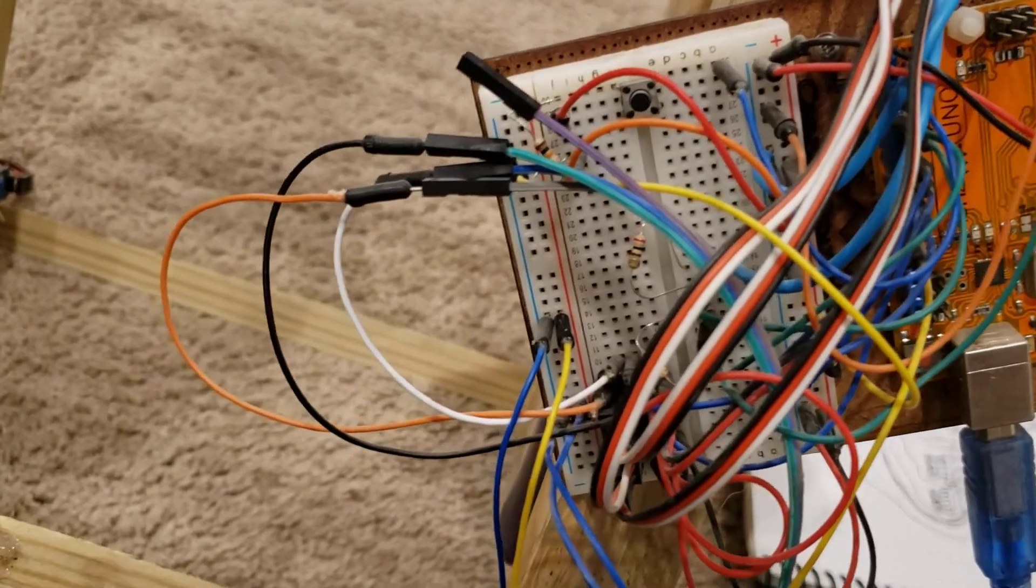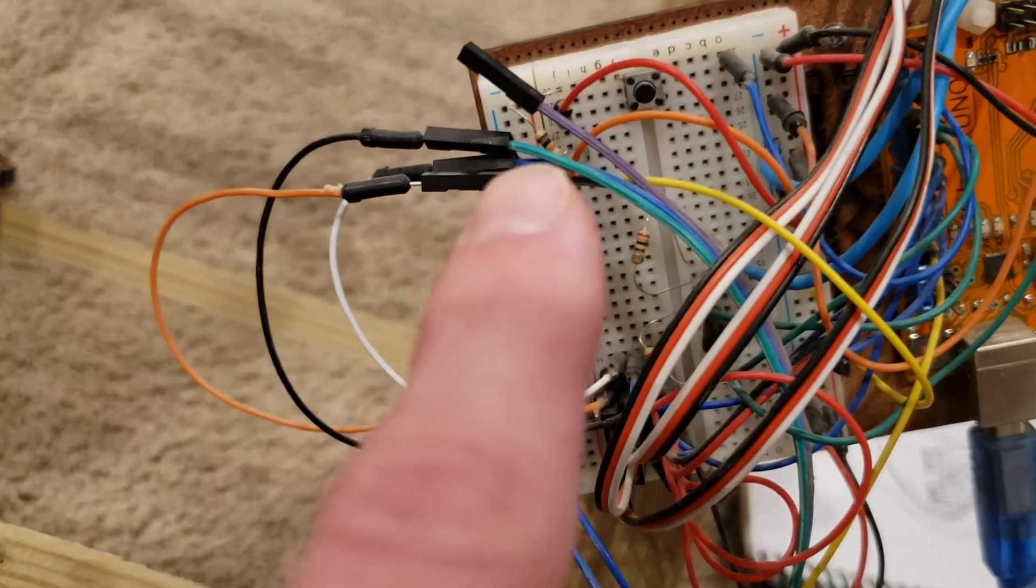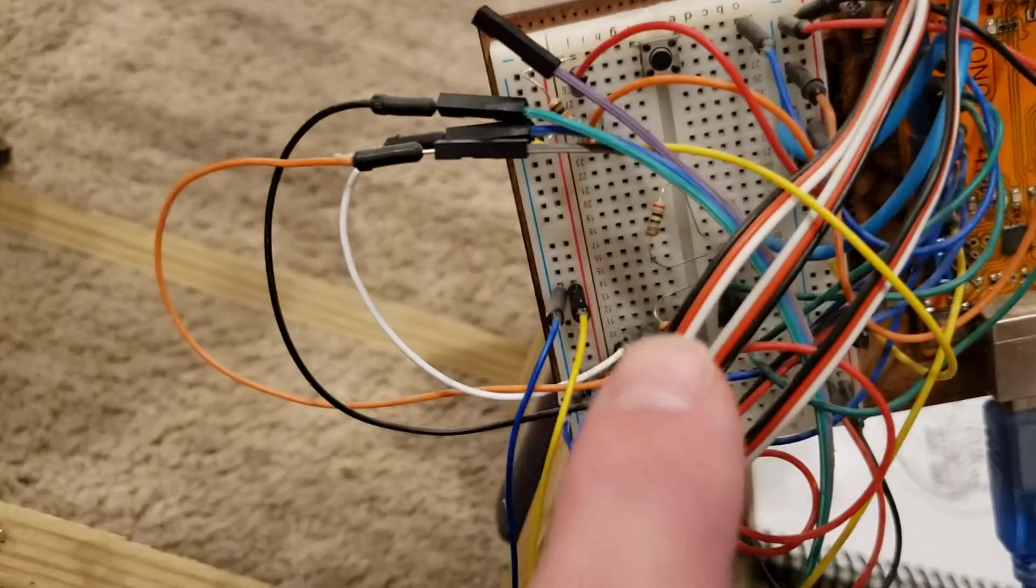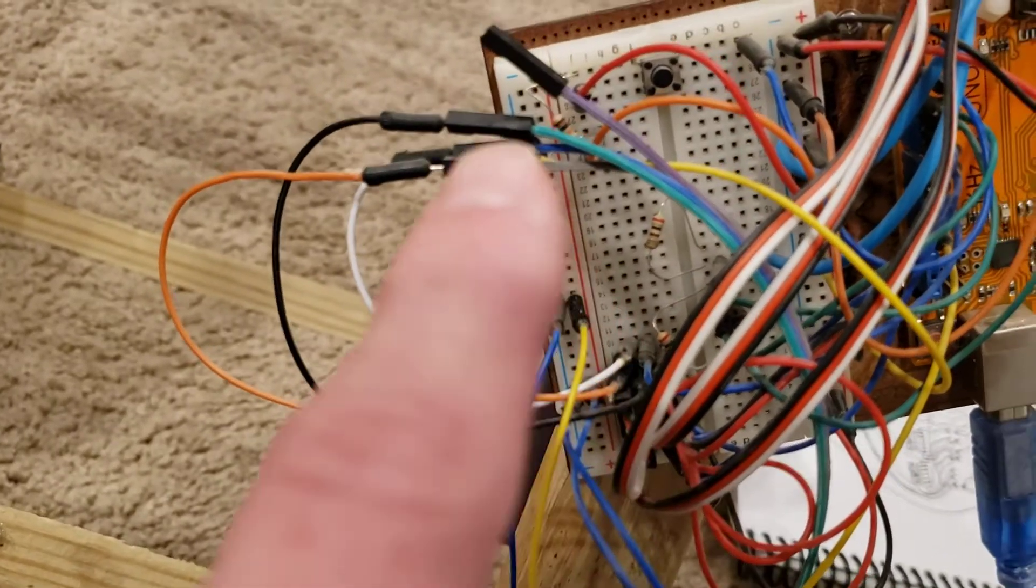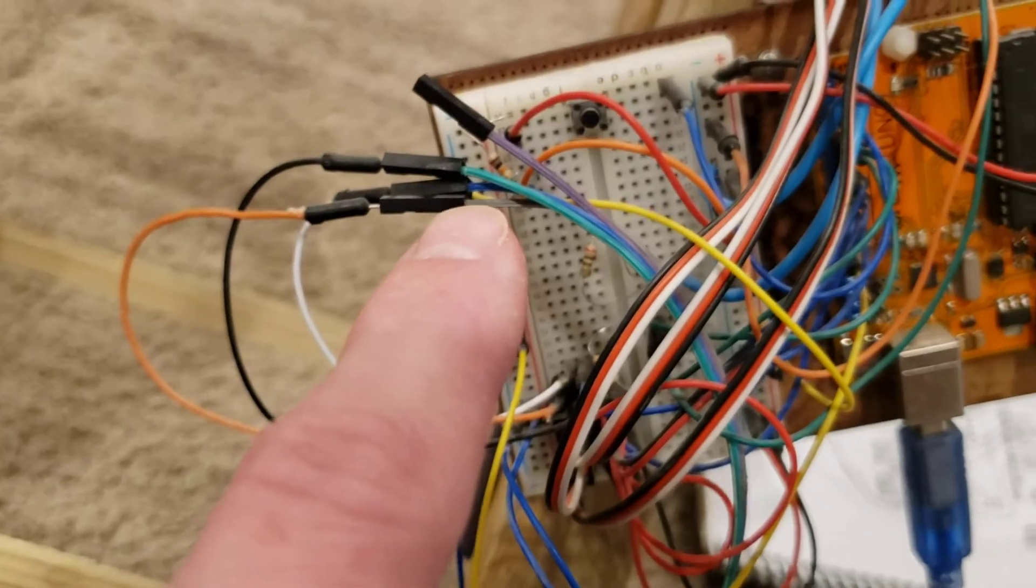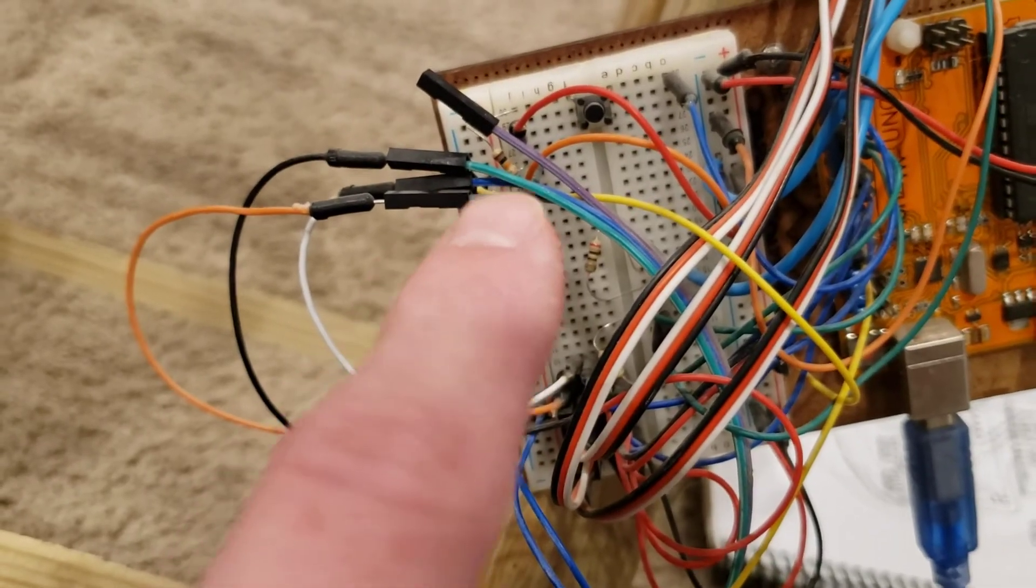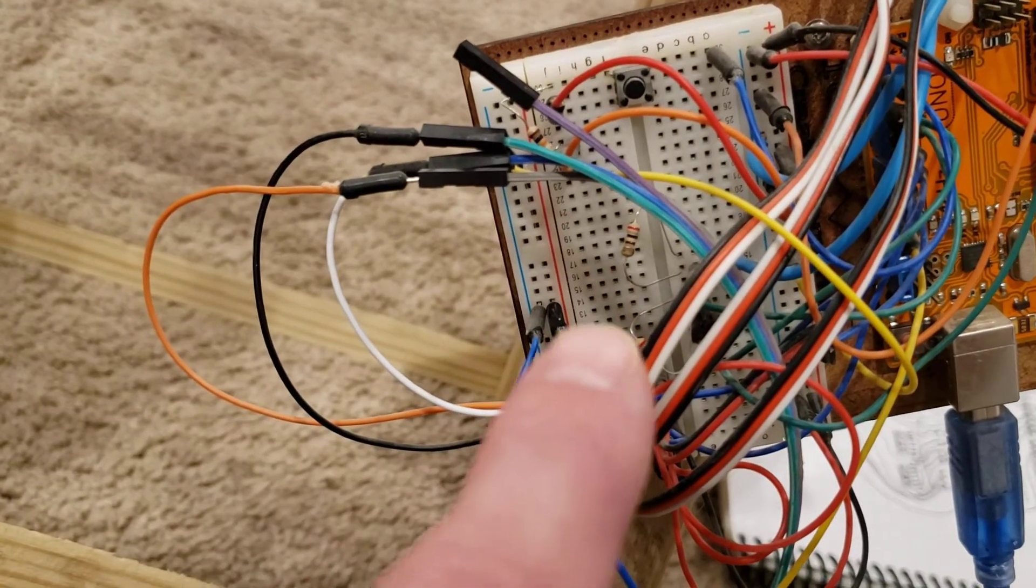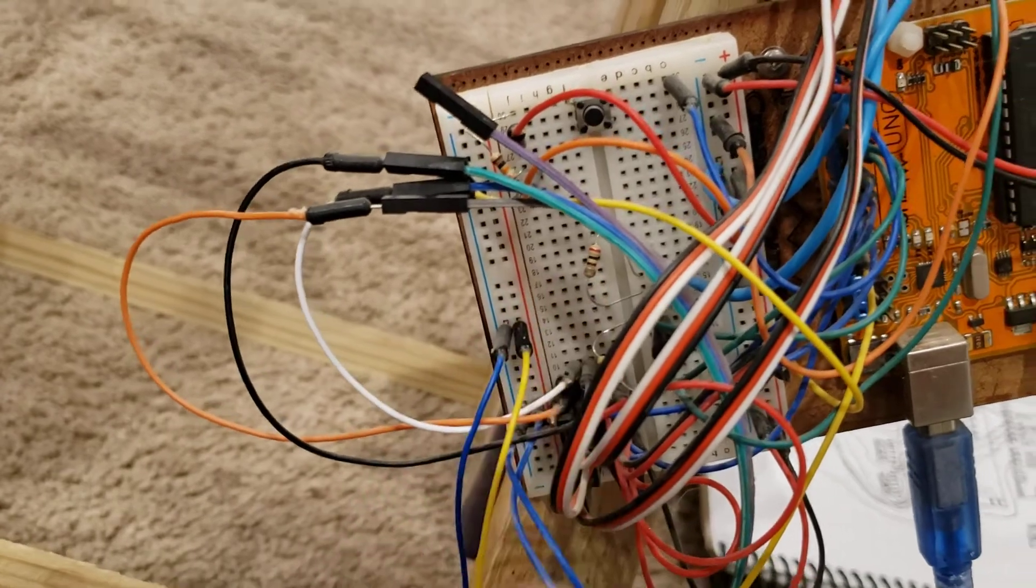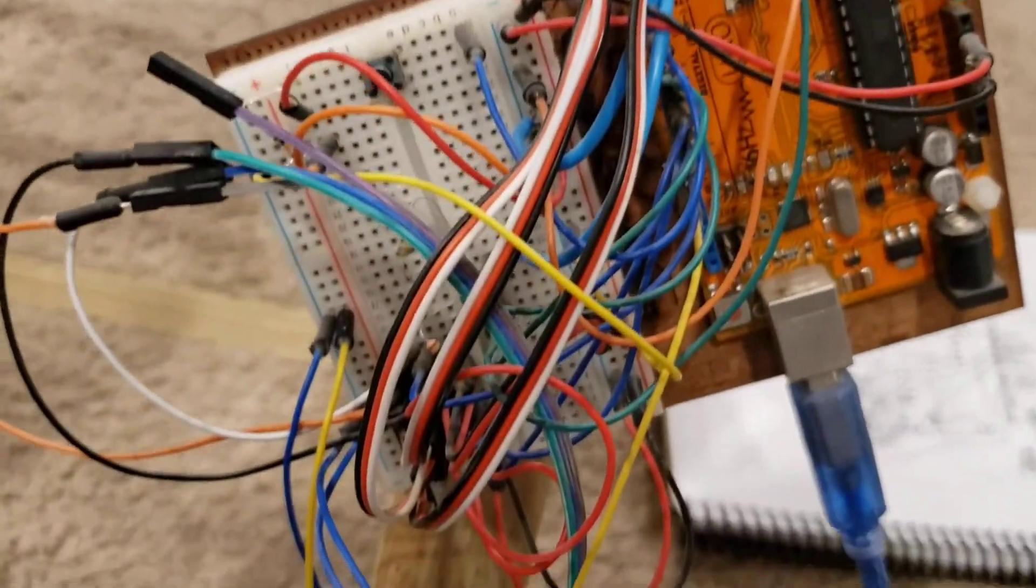You'll notice I do have three different resistors in line as well. This resistor up here is for the button logic, and then these two resistors here are for the LEDs on the top, so they're pretty straightforward.